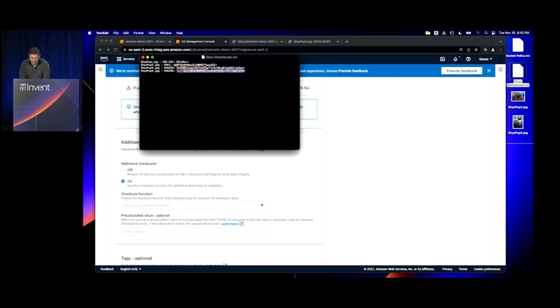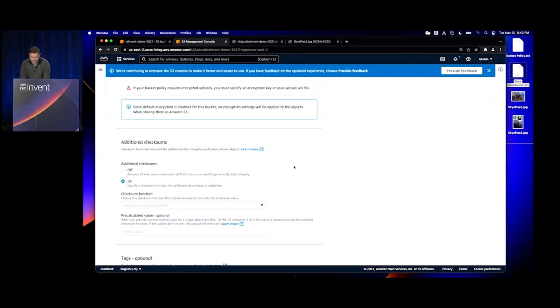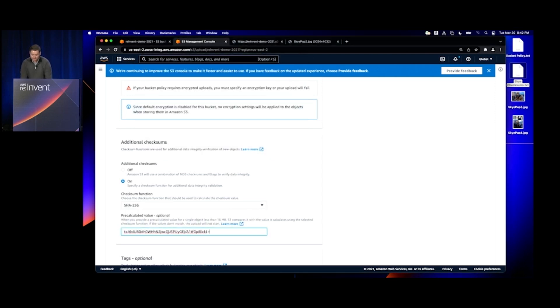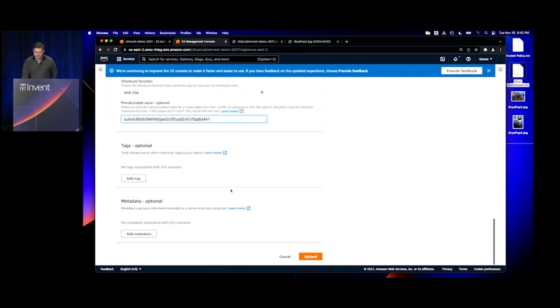I'm going to copy in actually the wrong value here first to see what happens if I give a checksum that won't match.